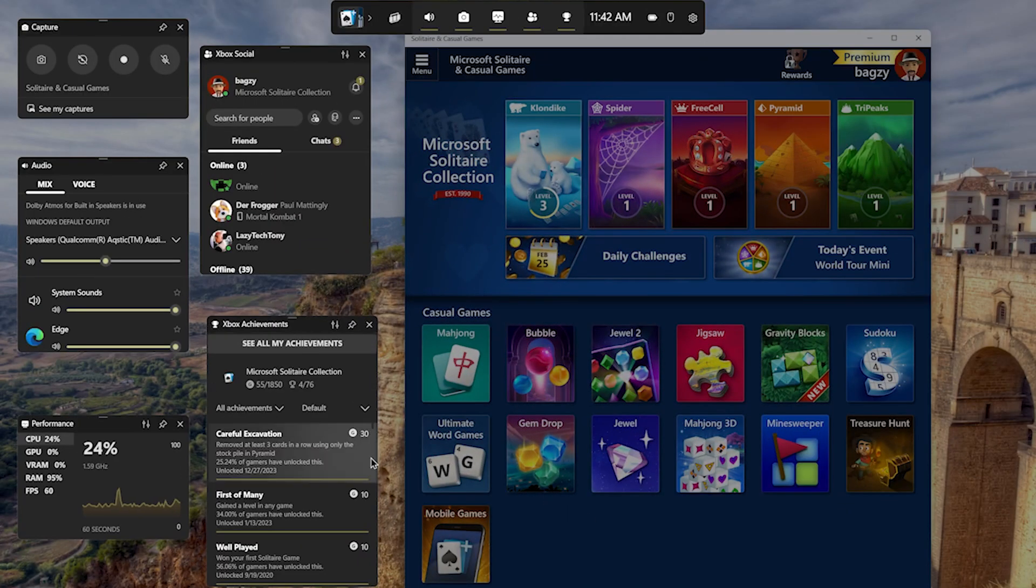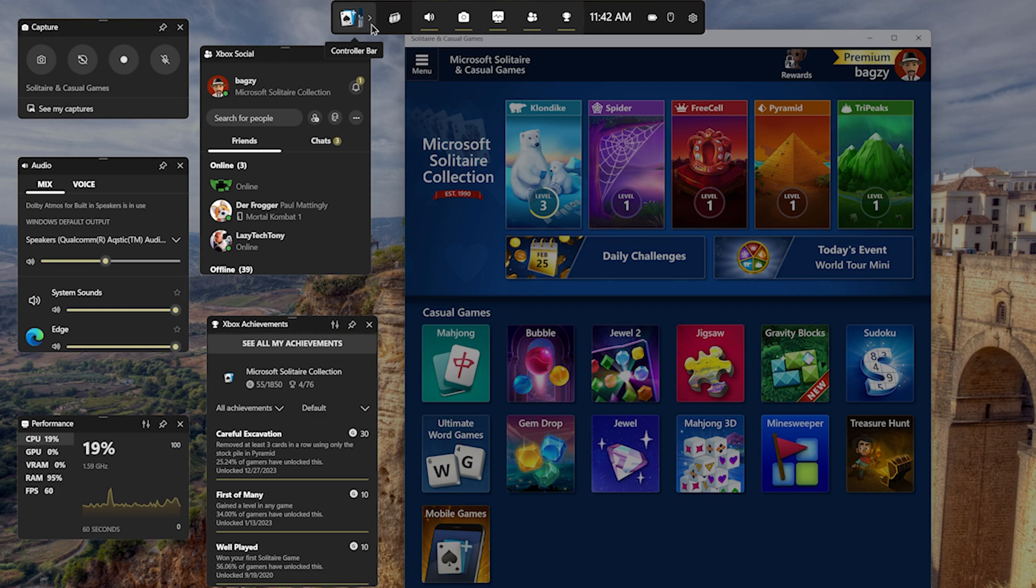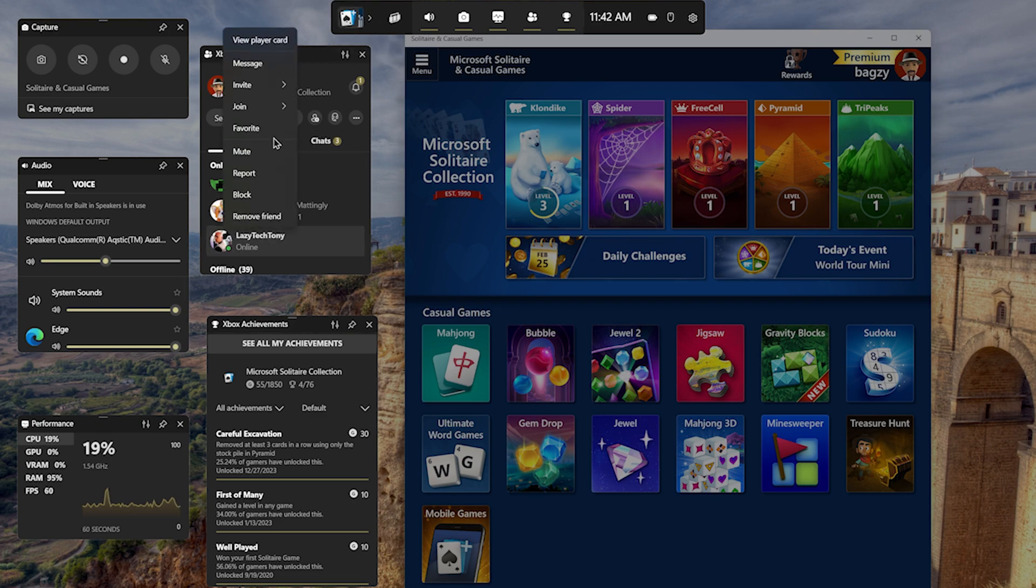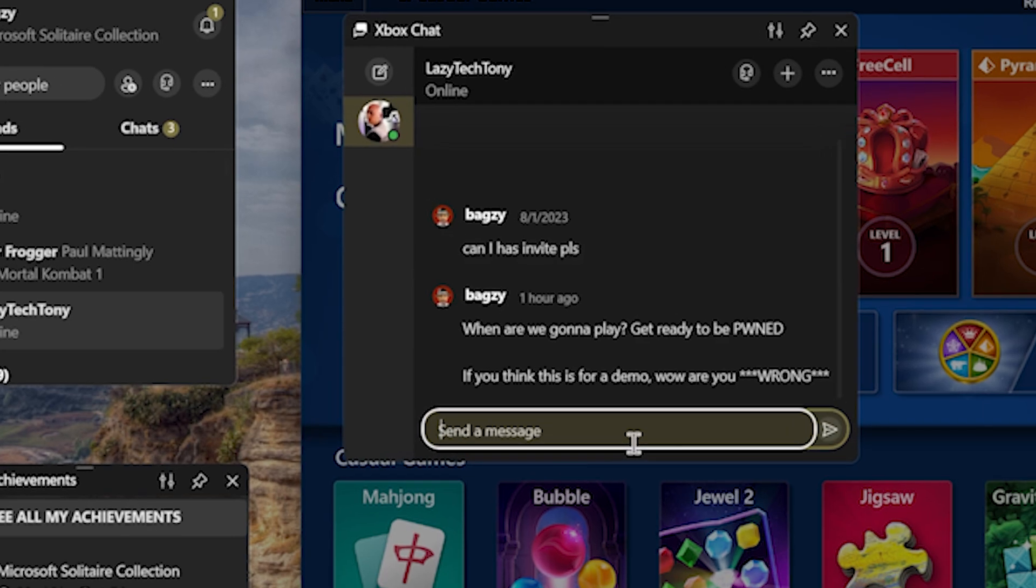For gamers, Windows 11 is tuned for the latest processors and graphics cards, giving you overall better gaming performance. Open the game bar to quickly access all things gaming related so you spend less time configuring and more time playing.